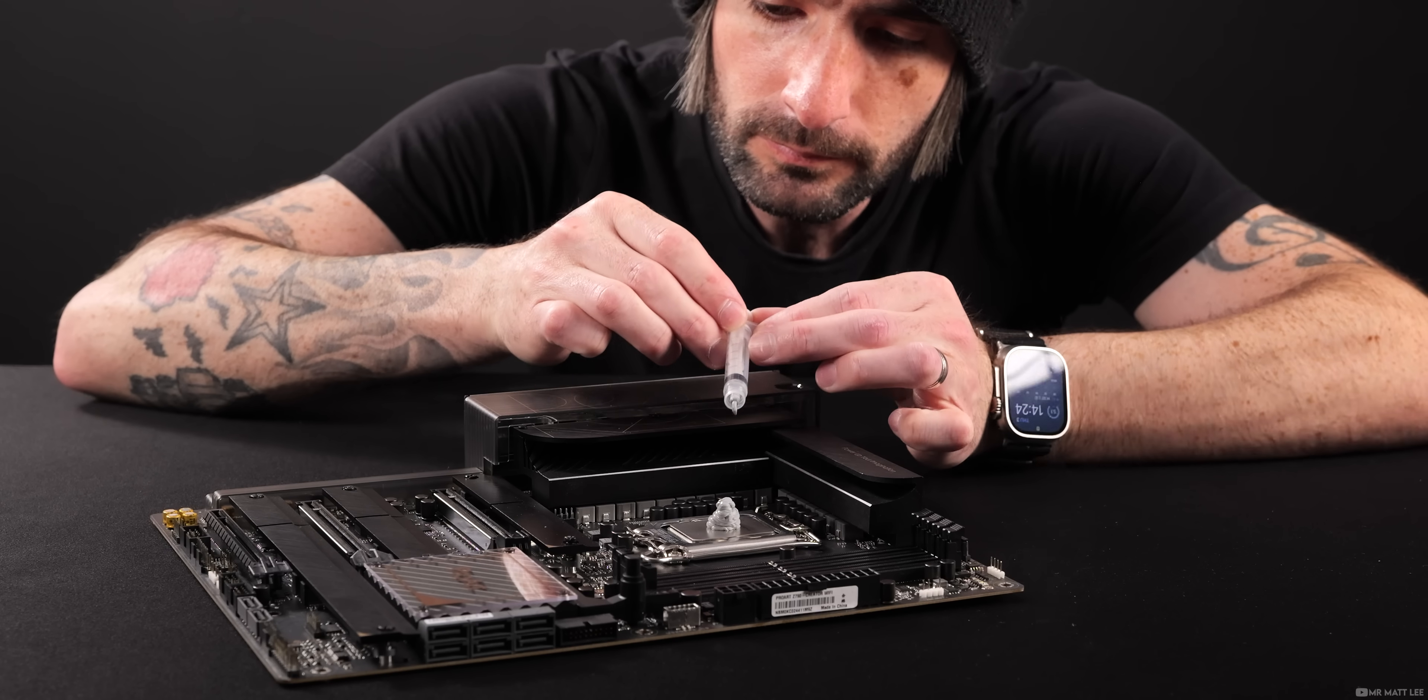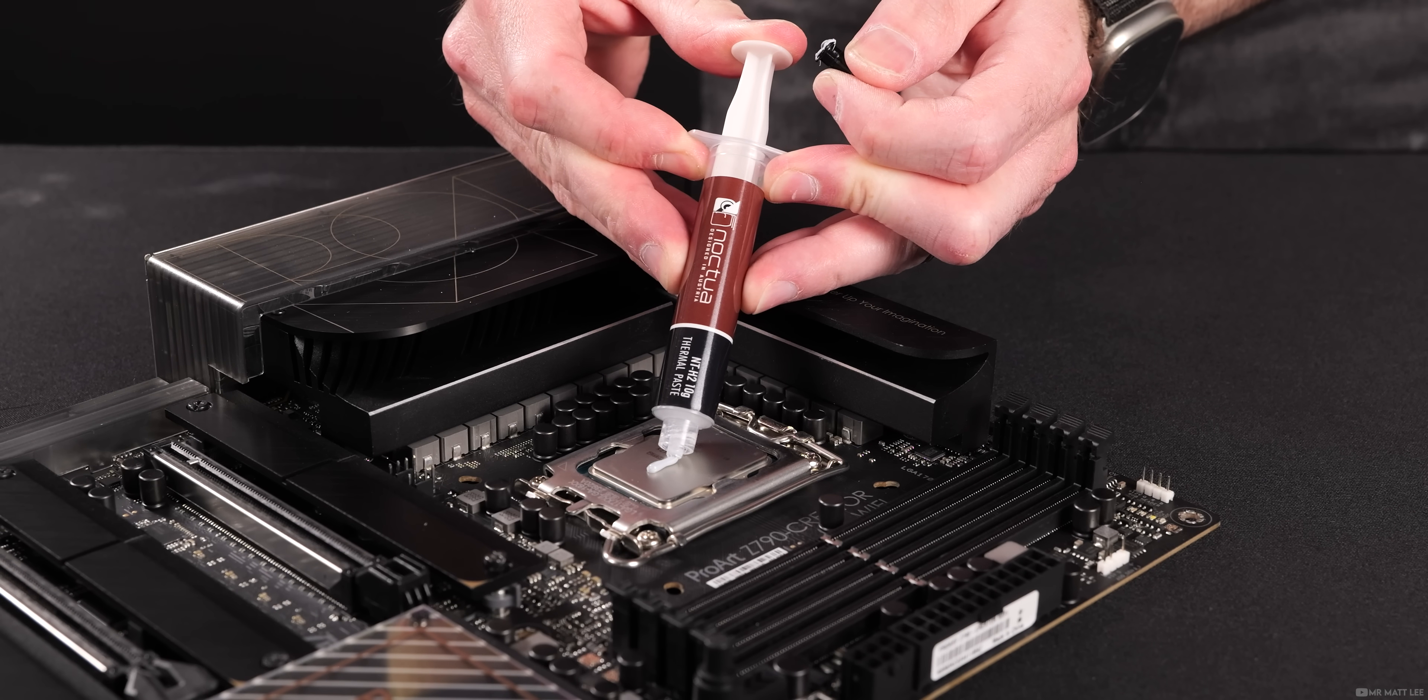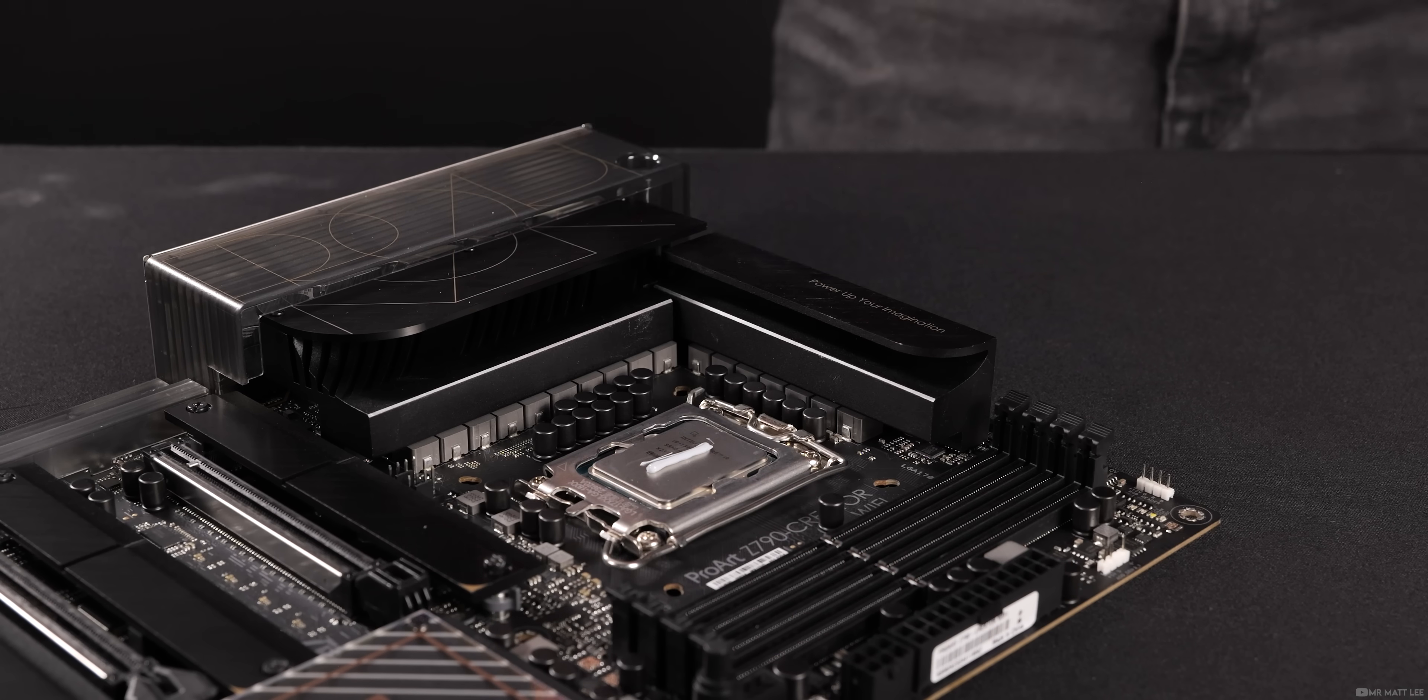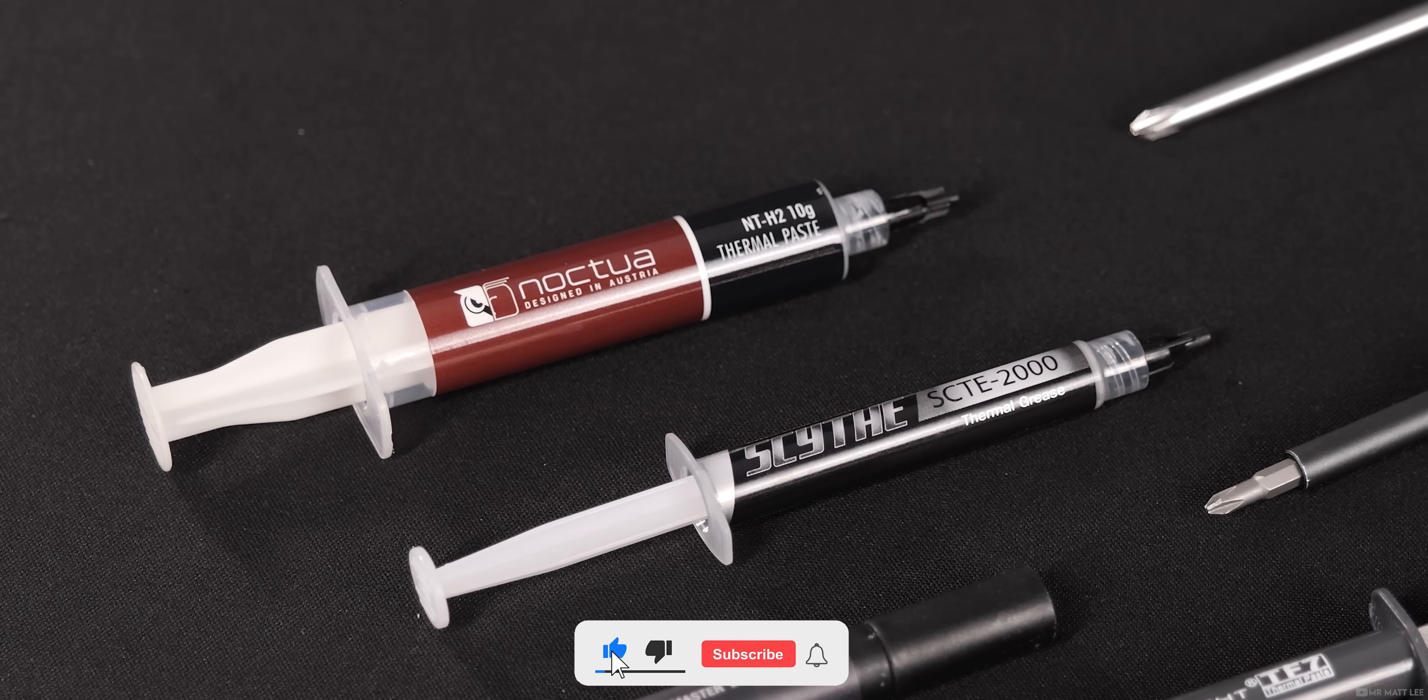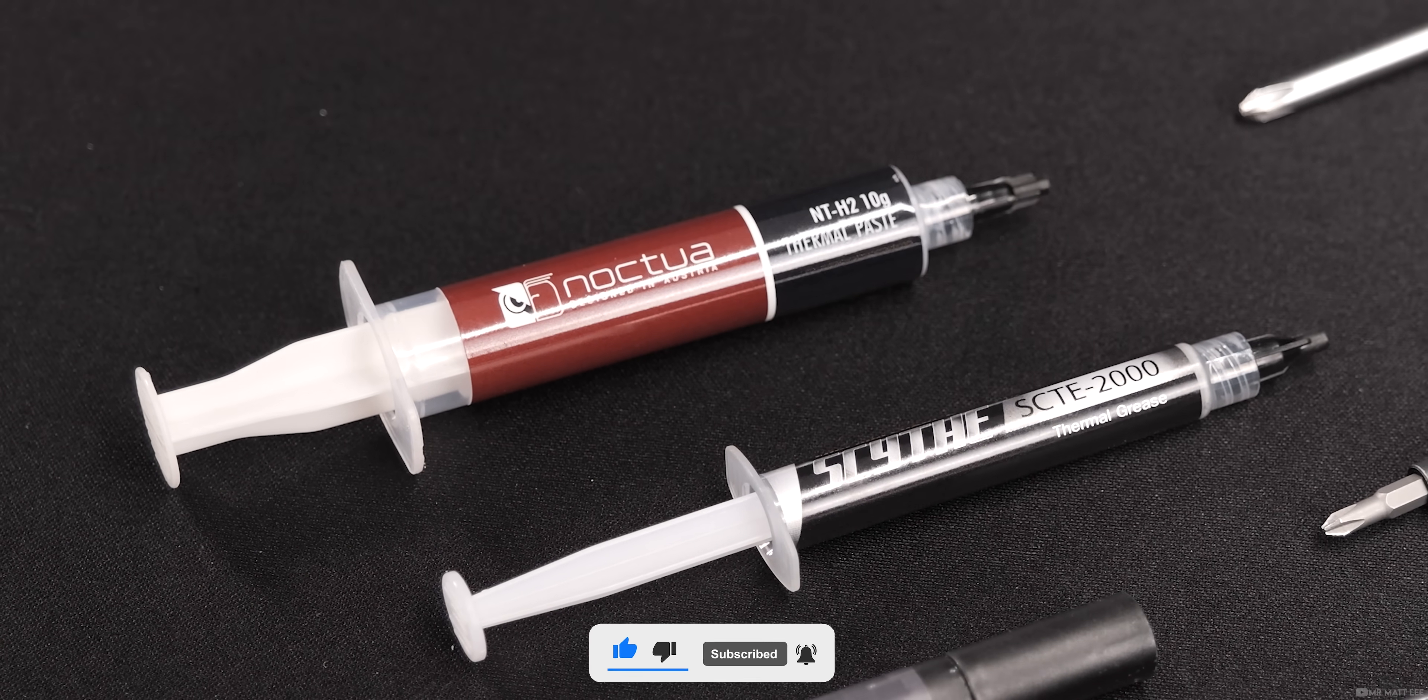Finally, investing in a decent tube of thermal paste will be rewarding long term. Not all brands make it equal, and the paste which comes with cheaper coolers can often go straight in the trash. I've used Noctua NT-H2 for longer than I remember, so that one gets my recommendation for now.